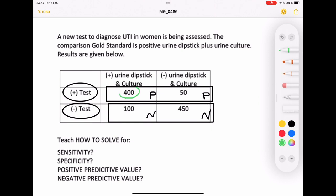Are these 400 tests really positive? To know, we need to look at the reality, which is always on the top. They are positive in reality, so these positive results will be true positive. If they are true, the other positives will be false.